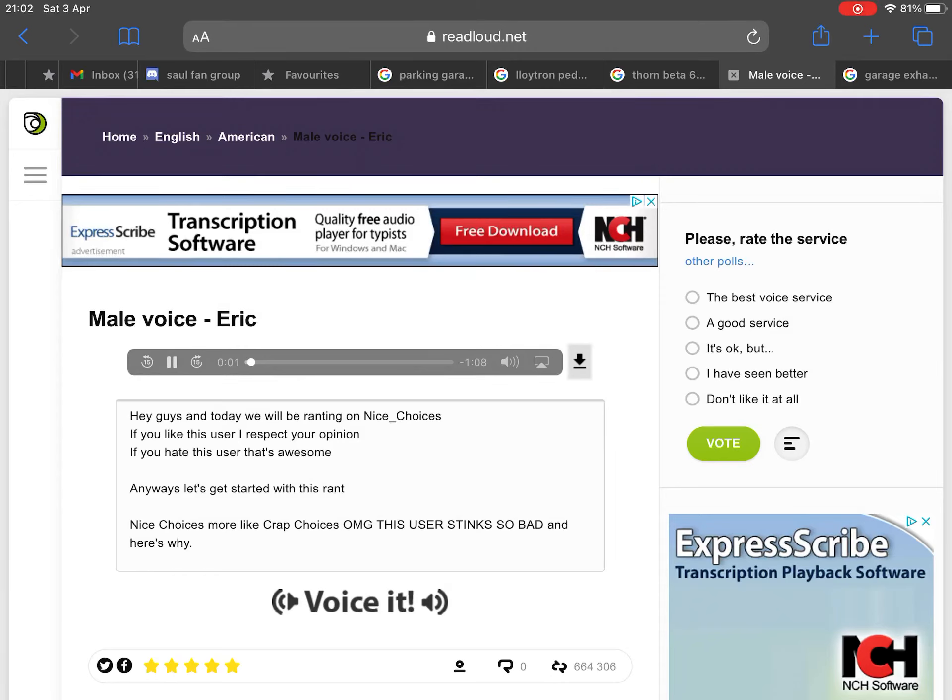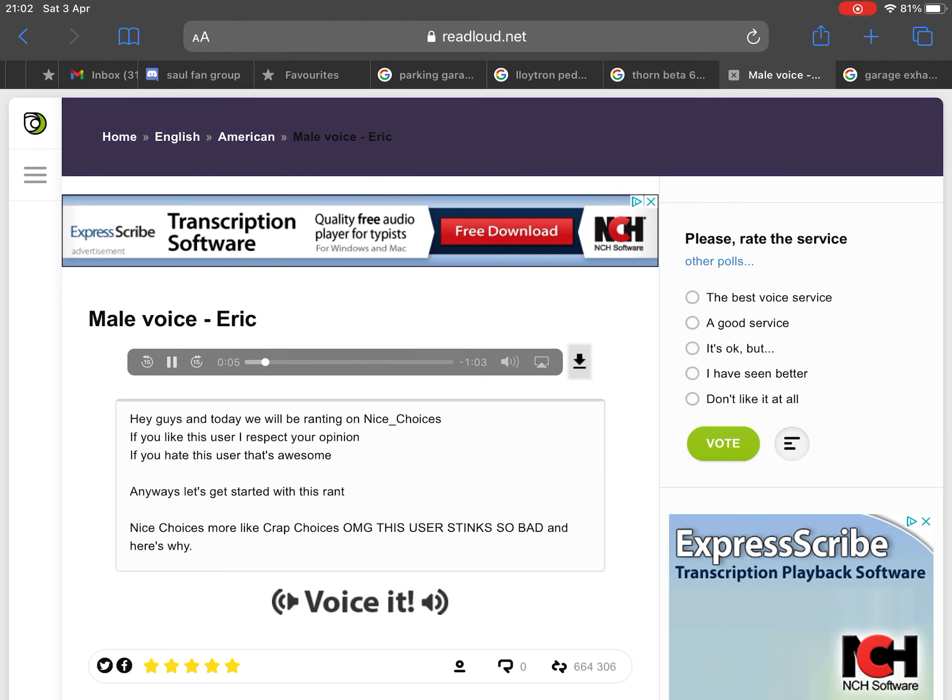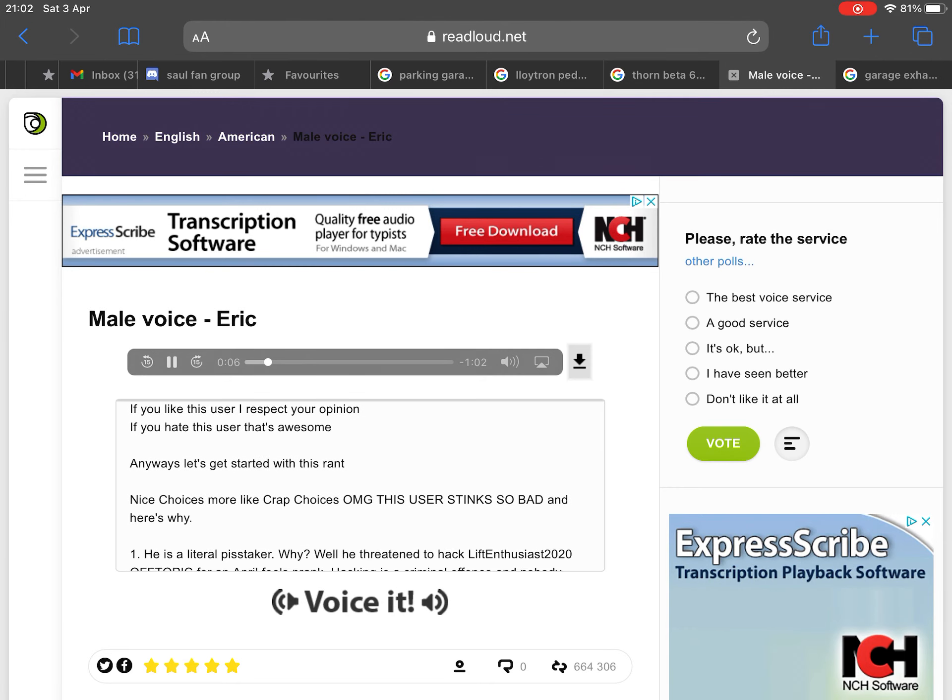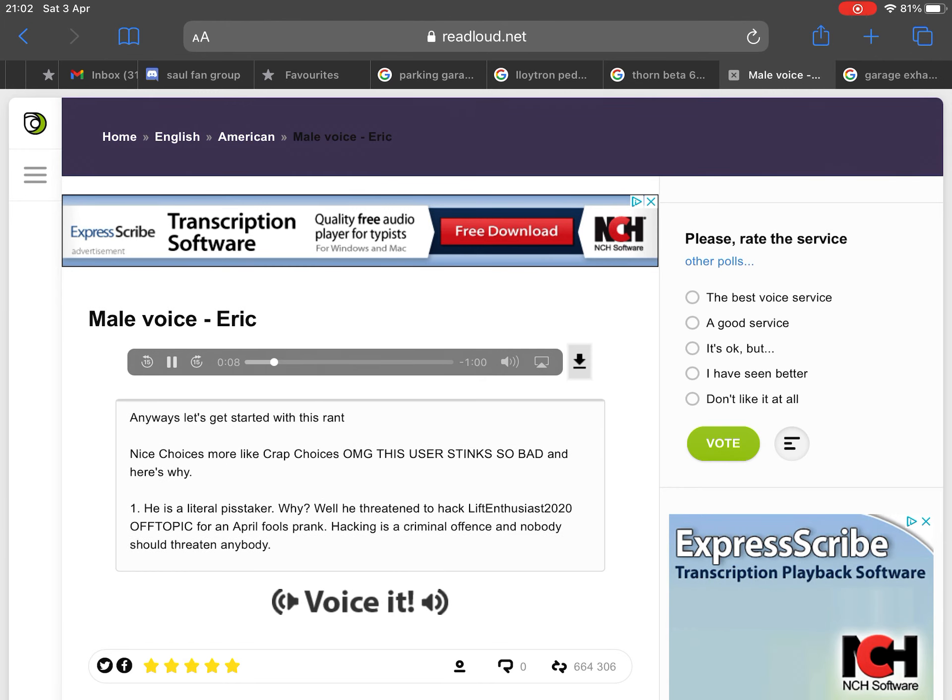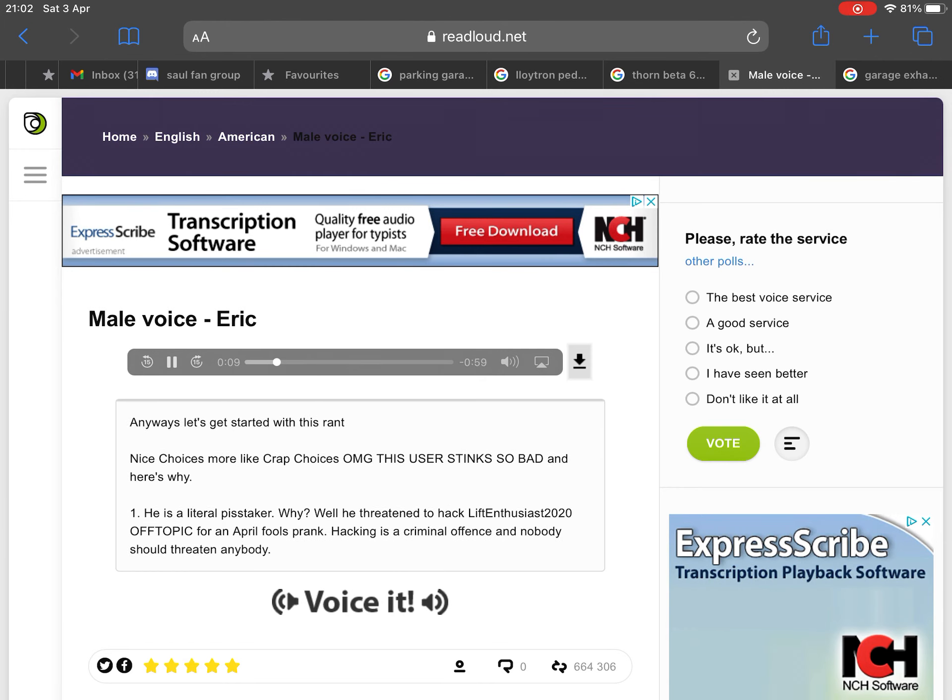Hey guys, today we will be ranting on nice_underscore_choices. If you like this user I respect your opinion. If you hate this user, that's awesome. Anyways, let's get started with this rant.